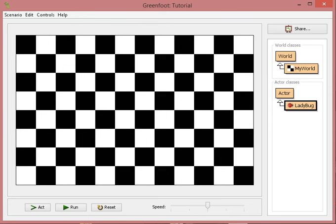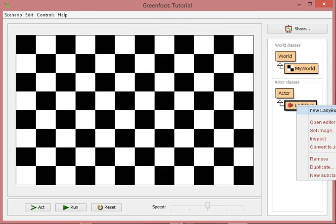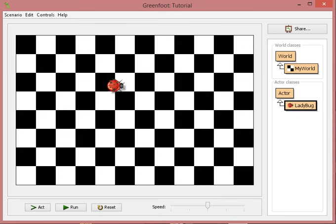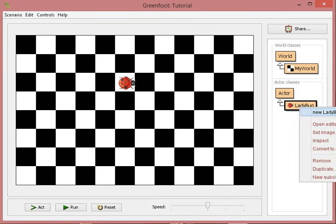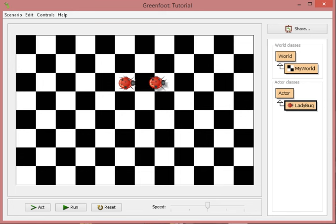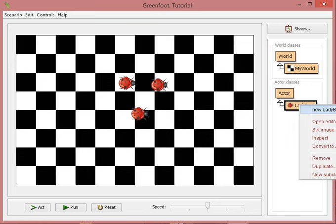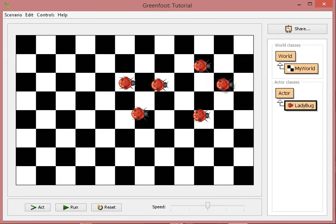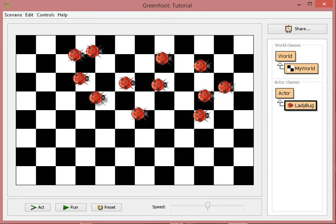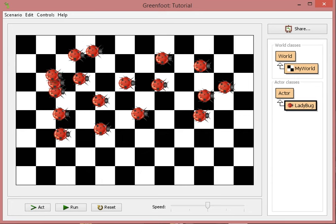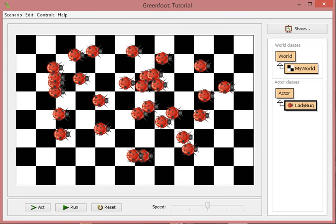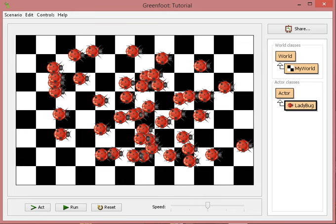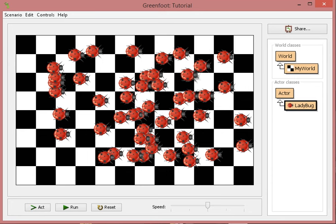If I want to add the ladybug to the checkerboard, all I need to do is right-click ladybug. It will say new ladybug and I can put it right onto the checkerboard. Let's say I do not want to have to right-click the new ladybug every single time. All I can do is left-hold and hold shift and I can put as many ladybugs as I want onto the screen.